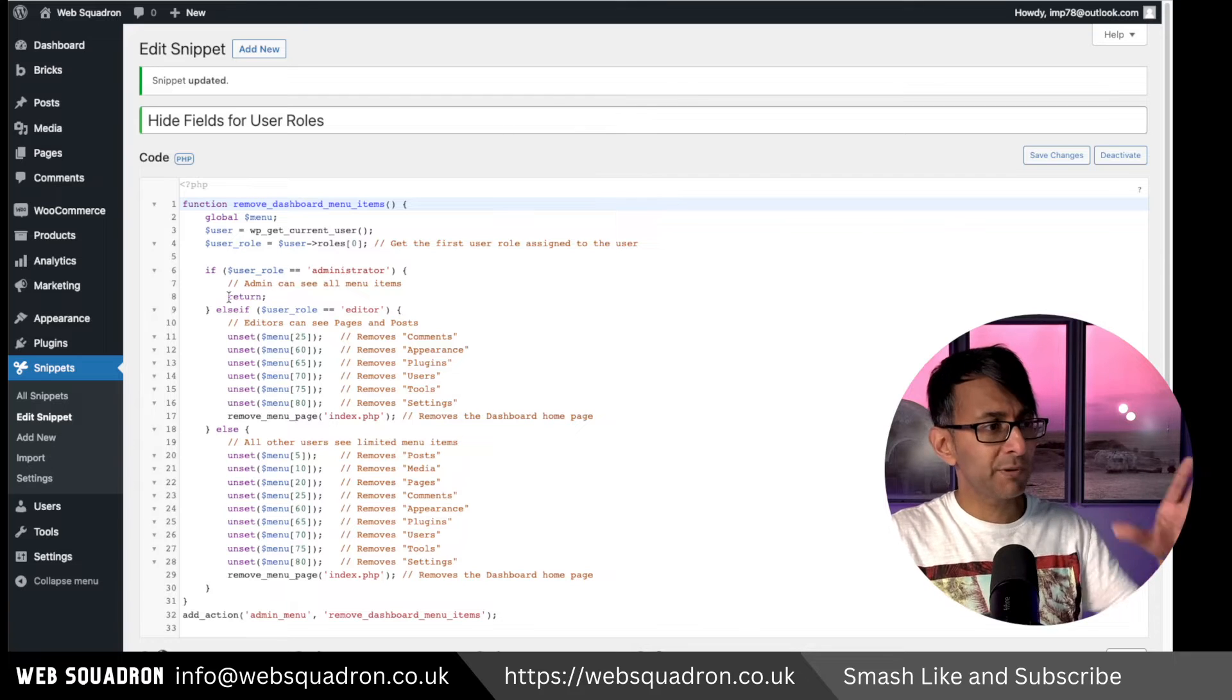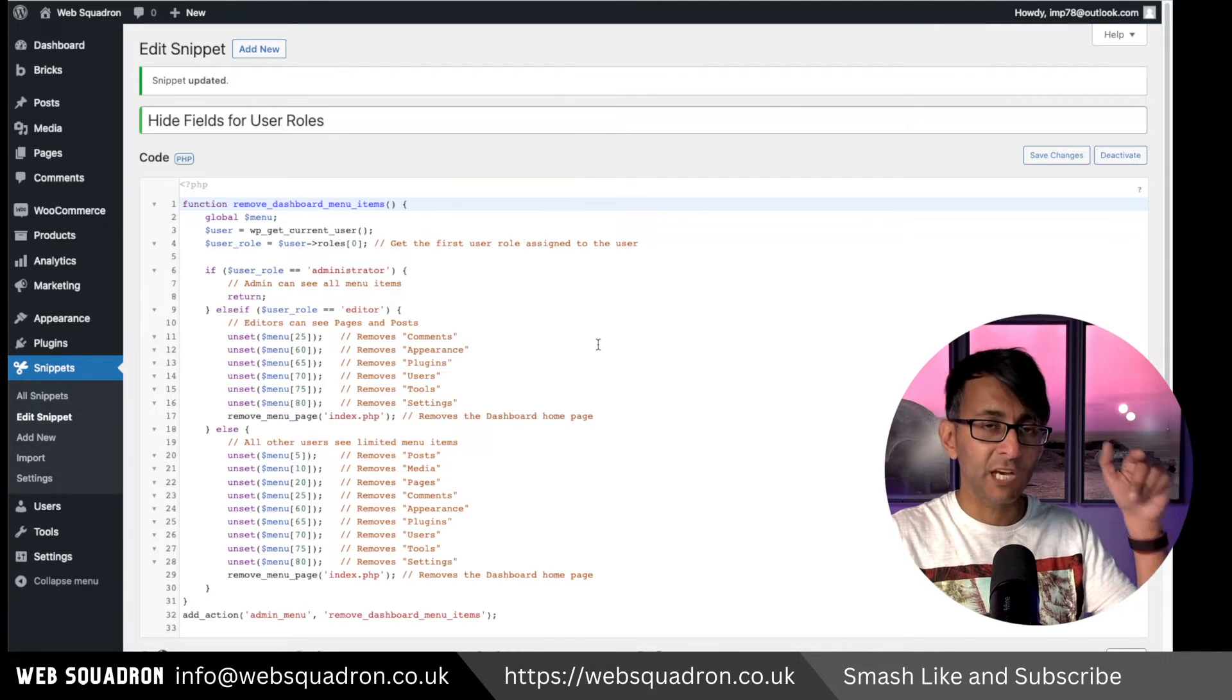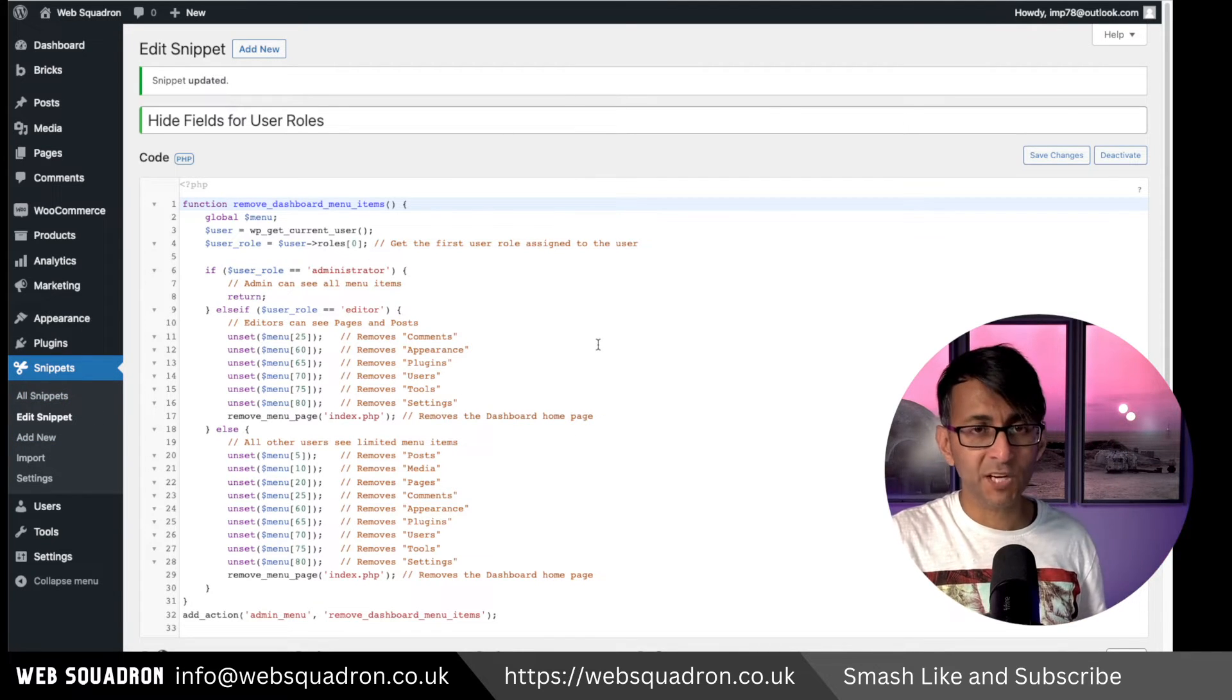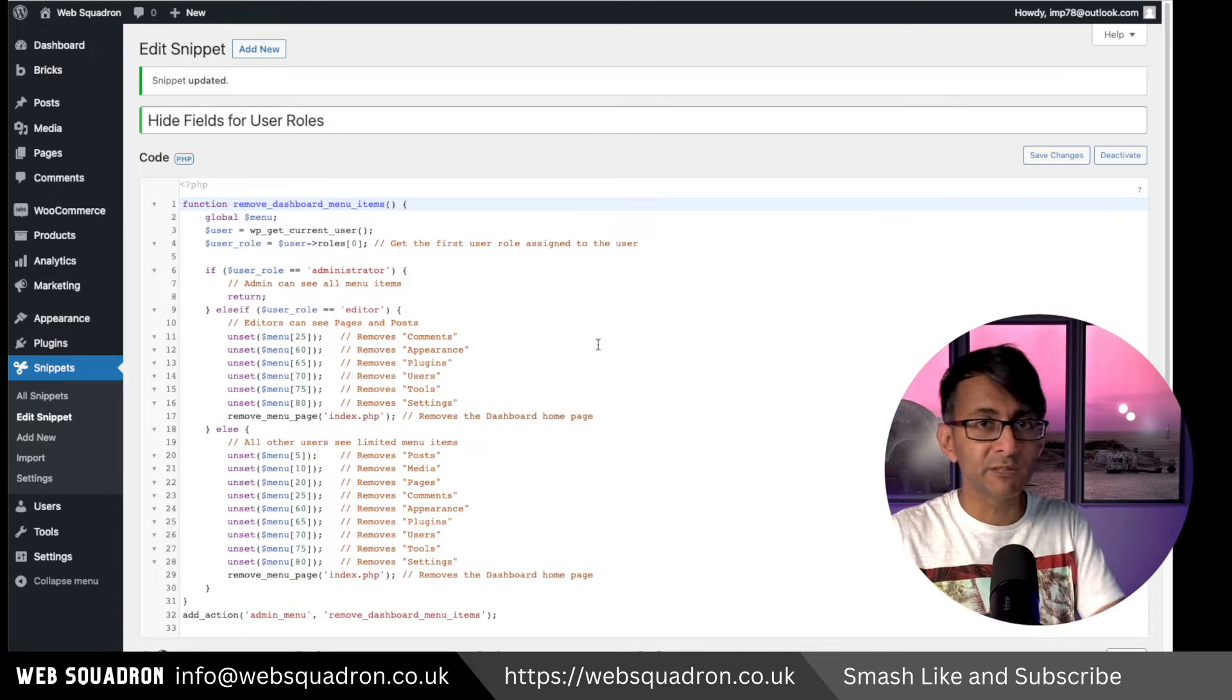When you're back in WordPress, go to Snippets, add new, give it a title, and then go and dump this code in that you can get from the video description.